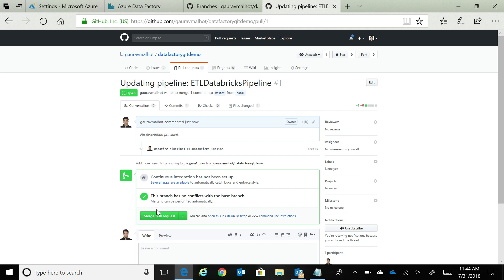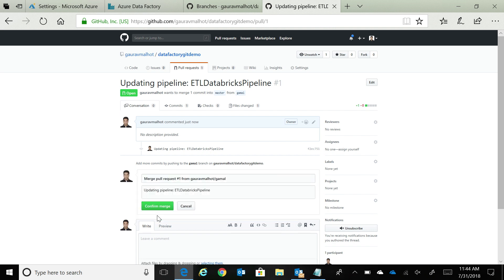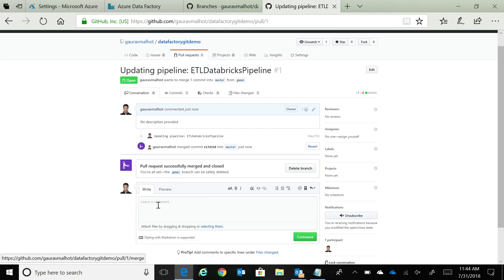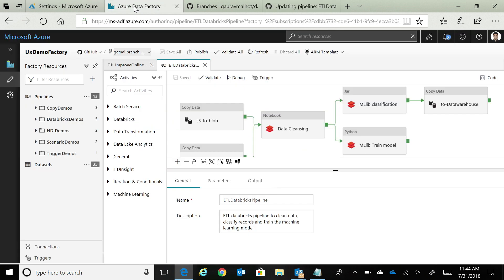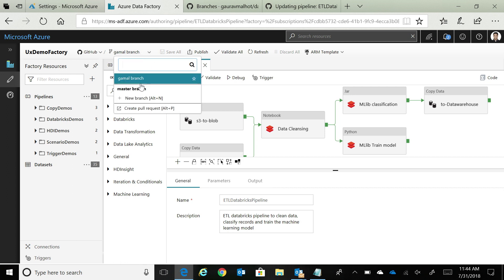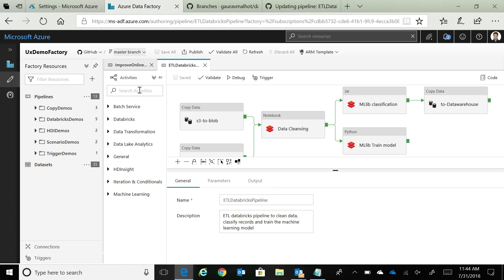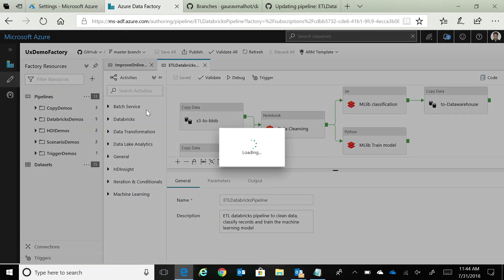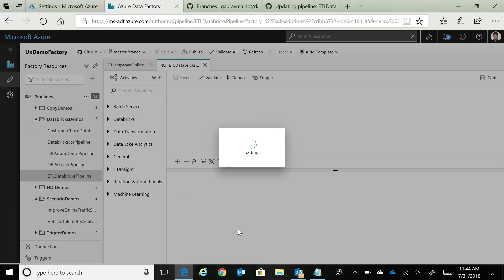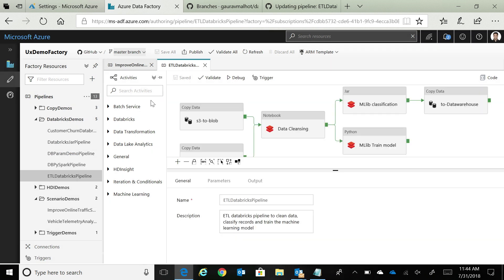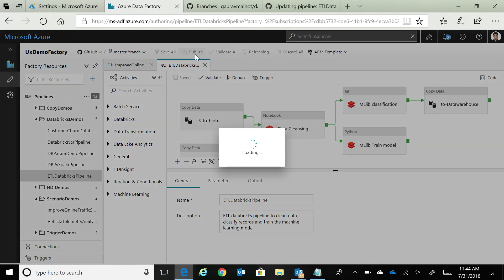At this point, you could open code reviews, and have other developers code review your code as well. And I'm going to say merge the pull request. At this point, this change is now in the master. If I go here and change the branch to the master branch, and look at this particular pipeline, I would see the description updated over there as well. You can see now the description is in, for this particular pipeline is there in the master branch as well. And now I can publish these changes to my data factory.